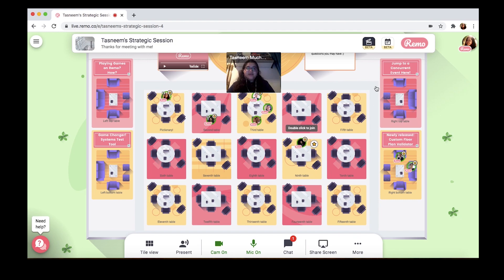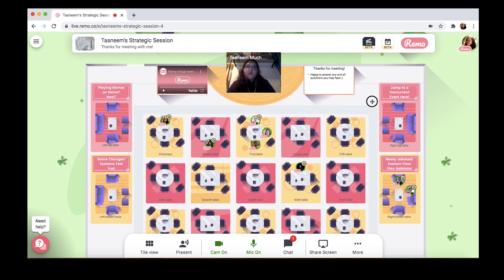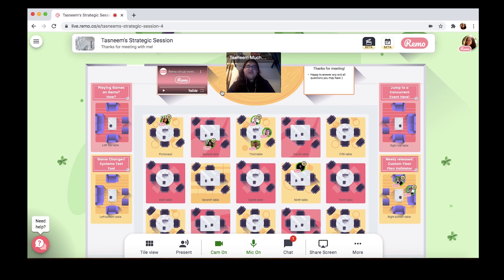These rectangles on the top over here are what we call billboards. On the right one, you can add any text you want. But on the left one, you can actually showcase a YouTube, Twitch, or Vimeo video. So you could put up a video about your company, a how-to-use Remo demo, or even a featured sponsor video.